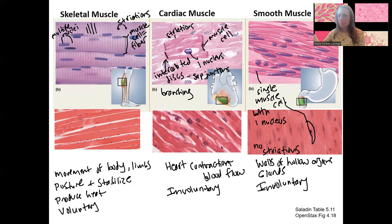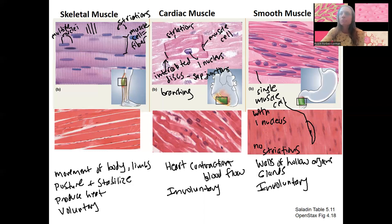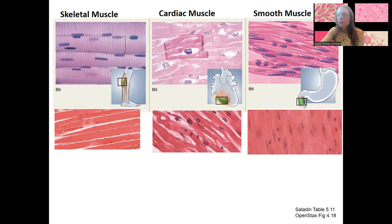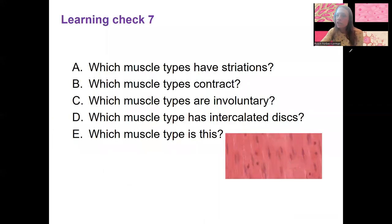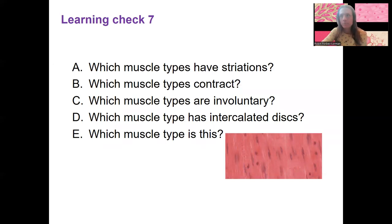So we will see primarily skeletal muscle again this semester, and briefly review all three types when we get to the muscle chapter. Lastly, for this lecture video, there is a learning check — pause the video. Ask questions if you have them.